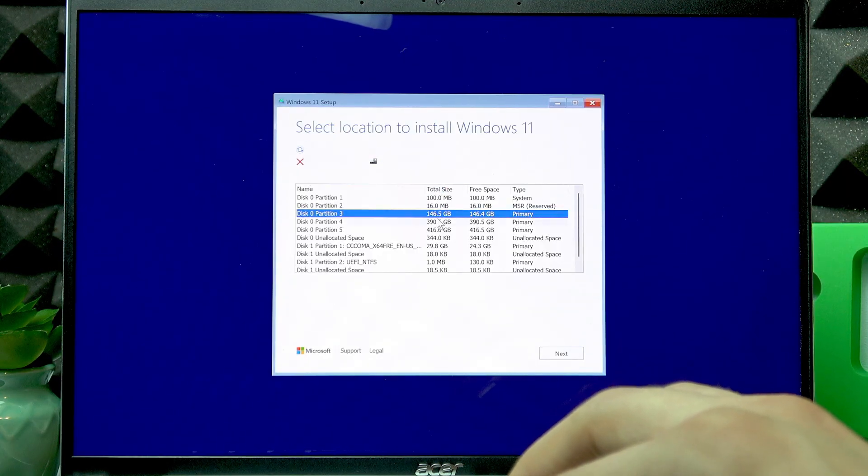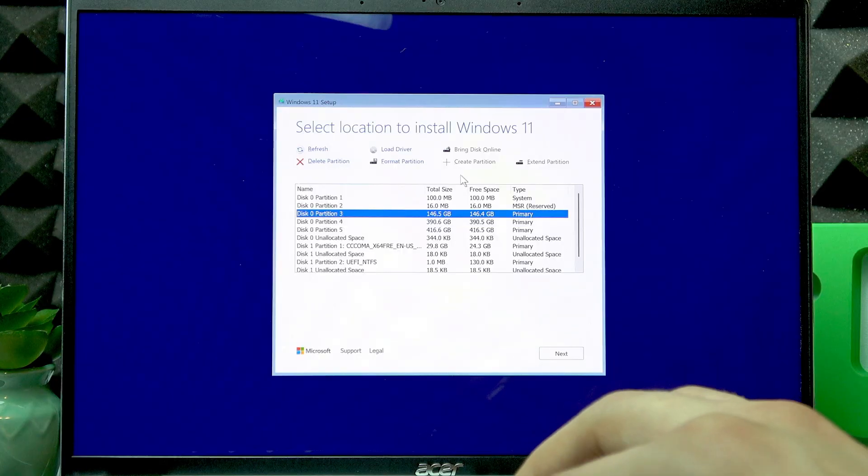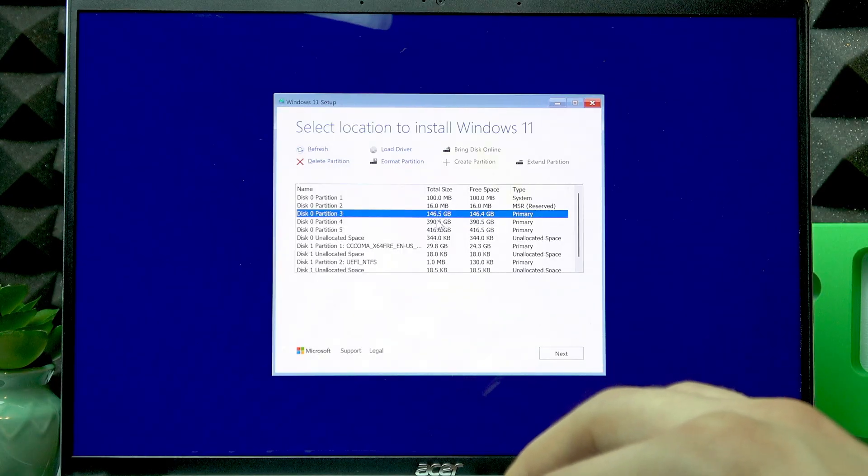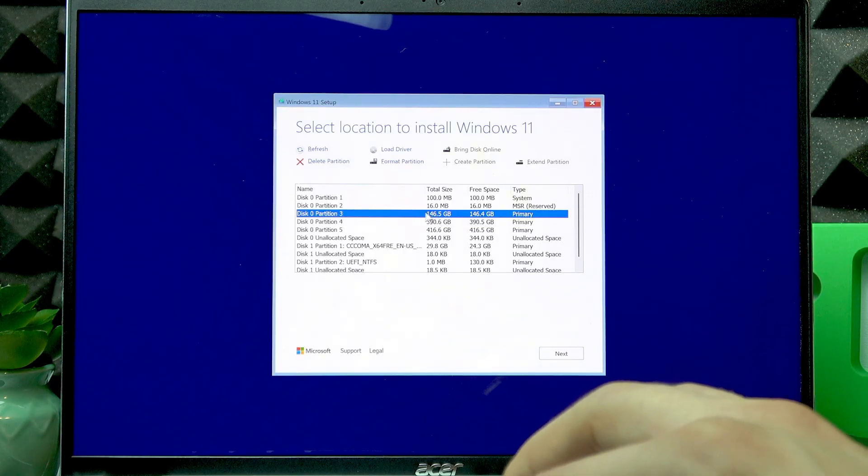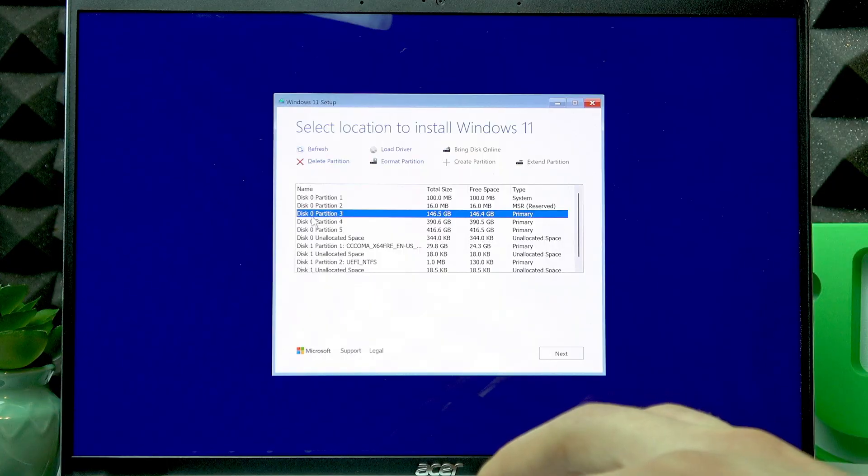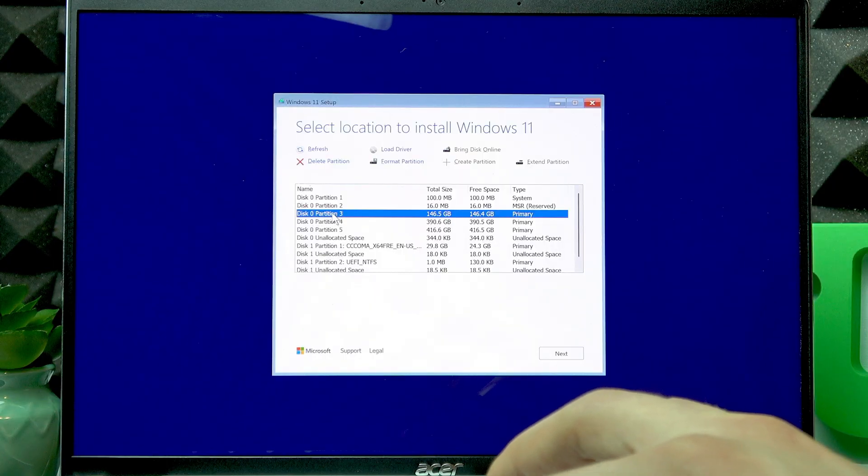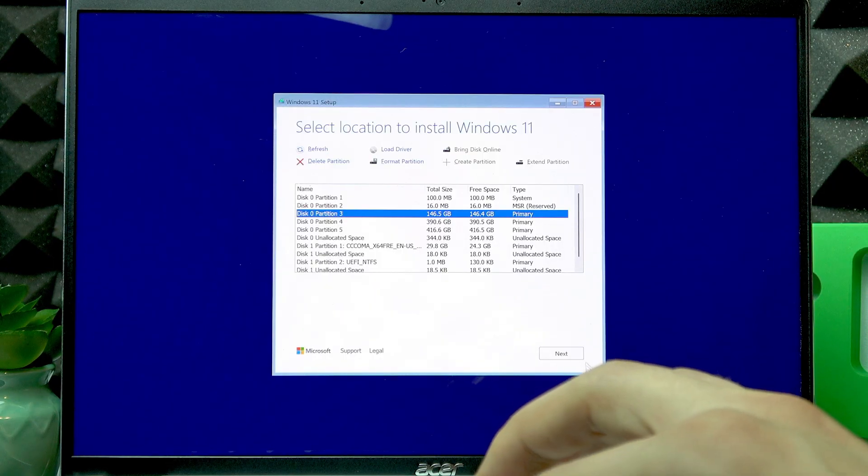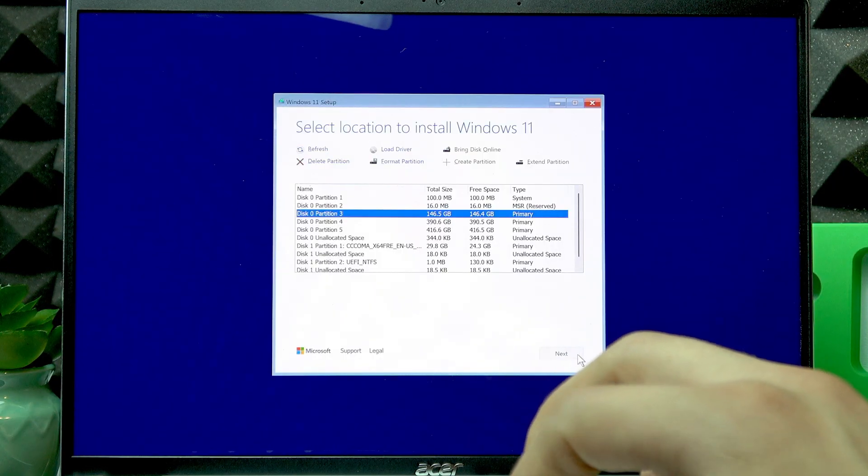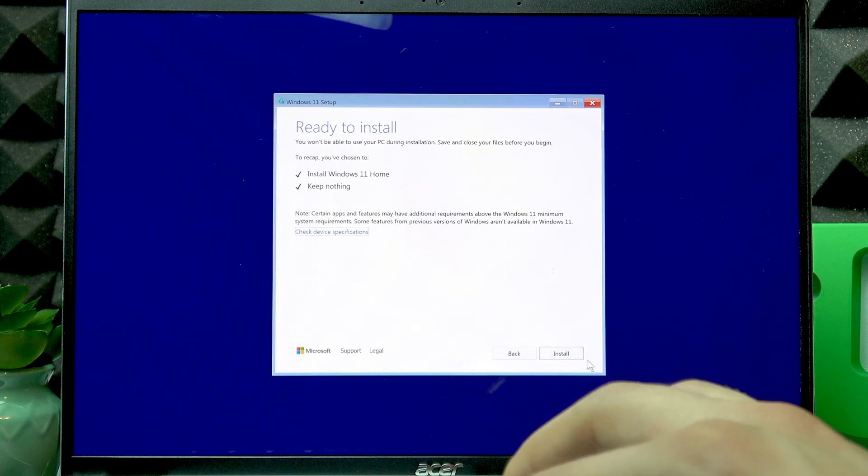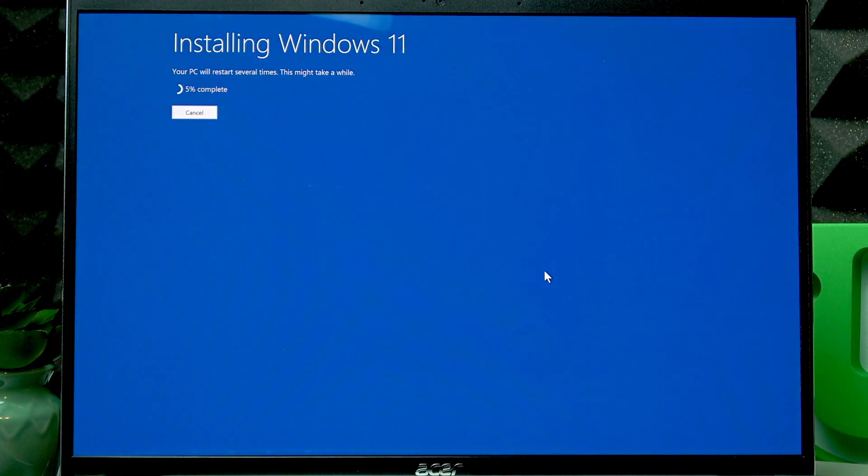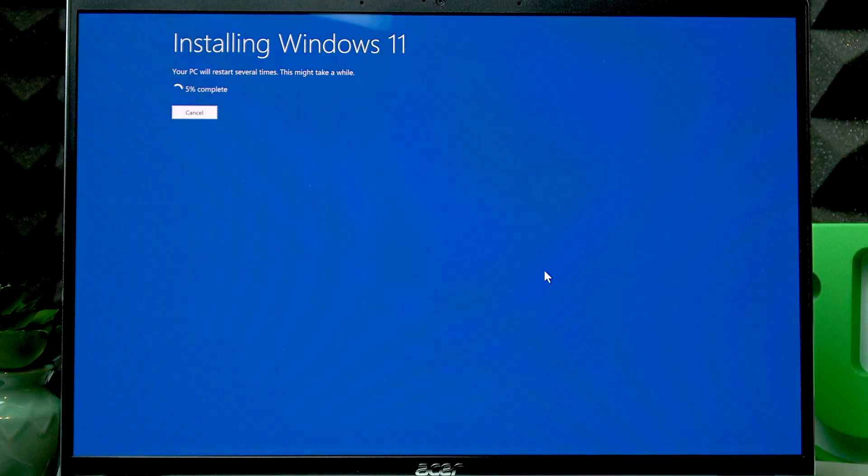Right now, select the disk C, which in our case is Partition 3, and click Next. Then click Install and wait until Windows is installed on your PC.